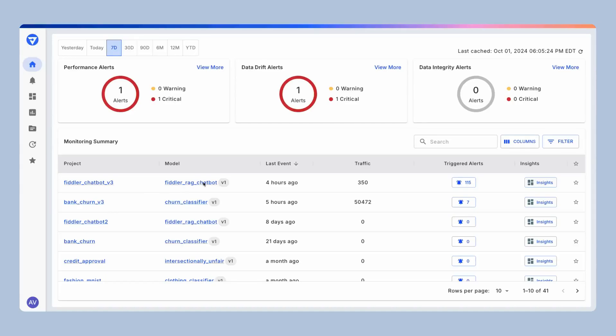Fiddler is an AI observability platform that lets you track all the AI in your environment, be it LLMs and generative AI like this Fiddler RAG chatbot or predictive ML models like this Churn classifier right here.